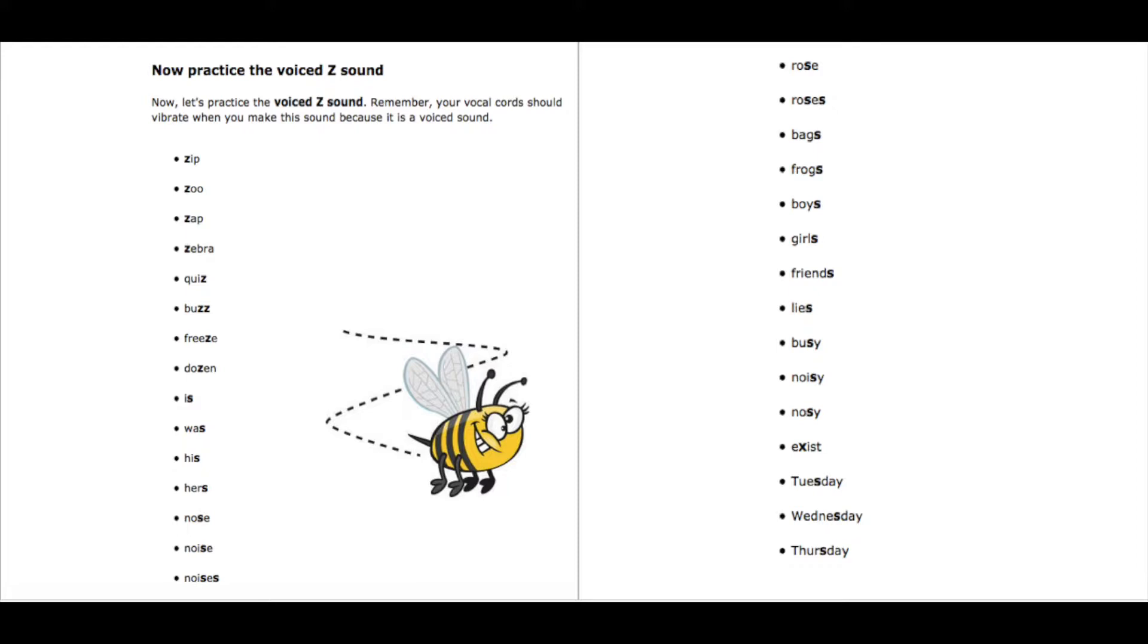Zip, zip. Zoo, zoo. Zap, zap. Zebra, zebra. Quiz, quiz. Buzz, buzz.